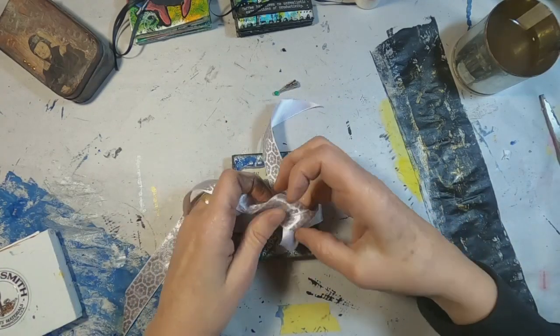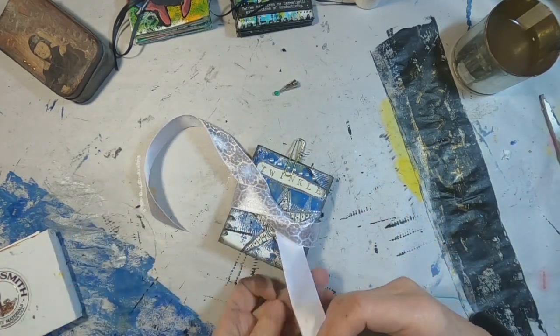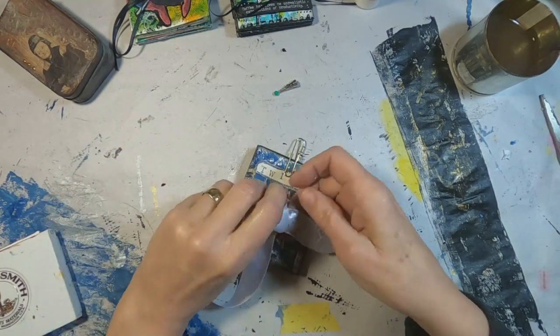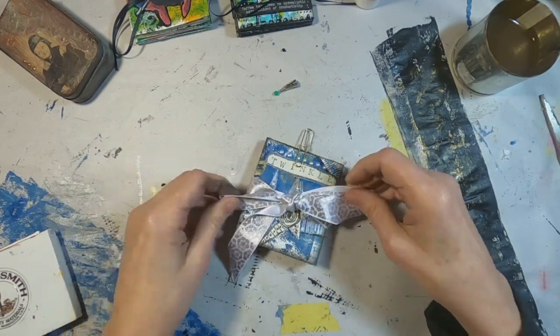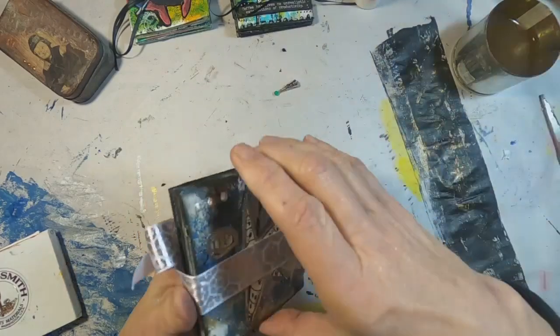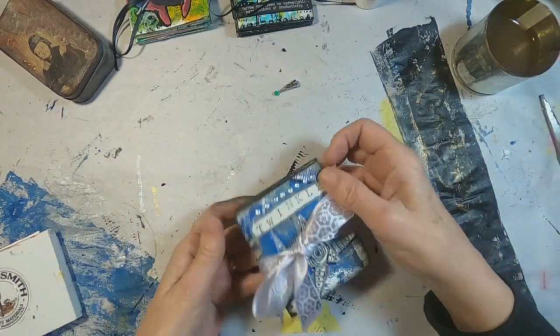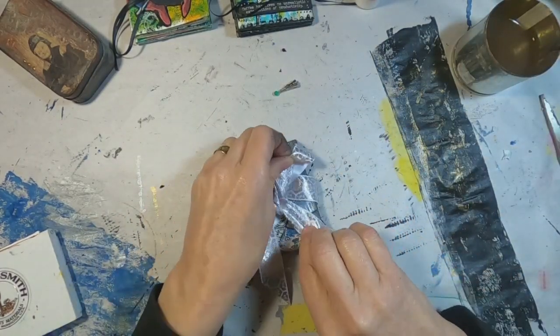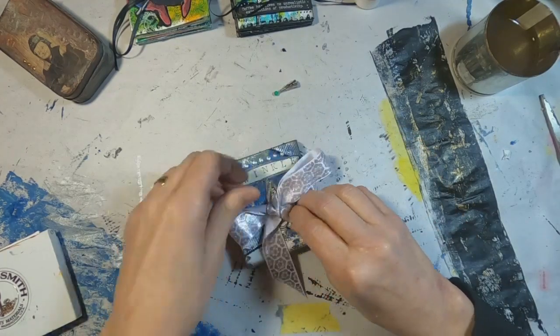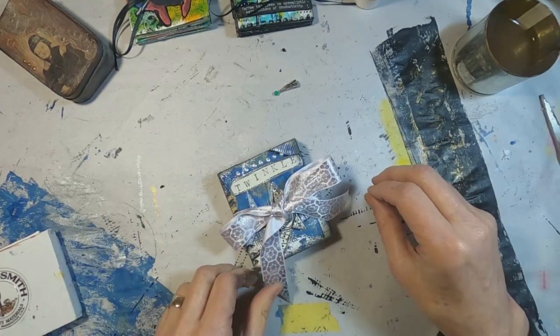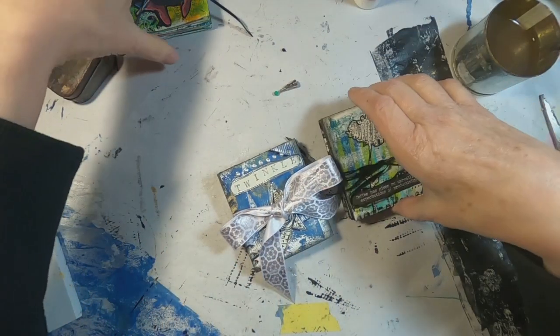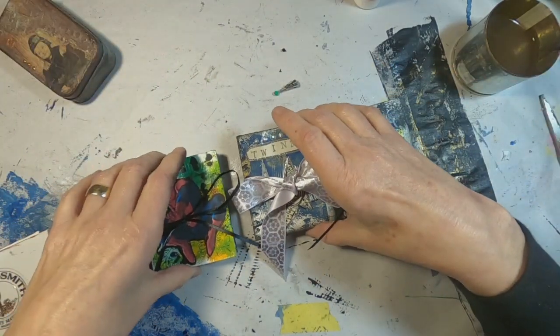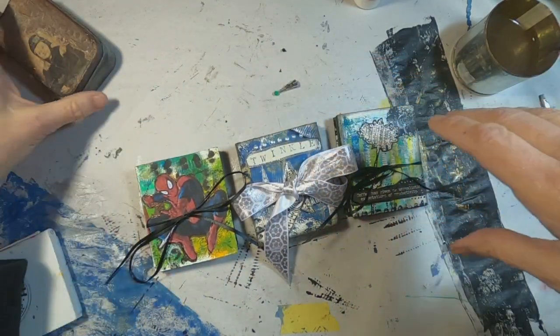And that completes the Twinkle Twinkle Little Star Accordion Fold. For her younger sister, I did cut out Spider-Man images and I stamped out sight words.